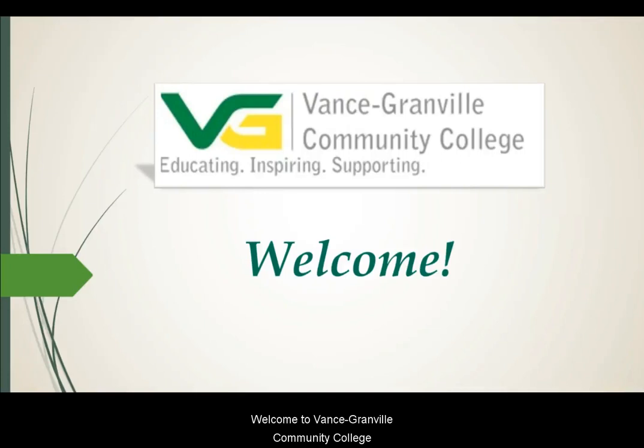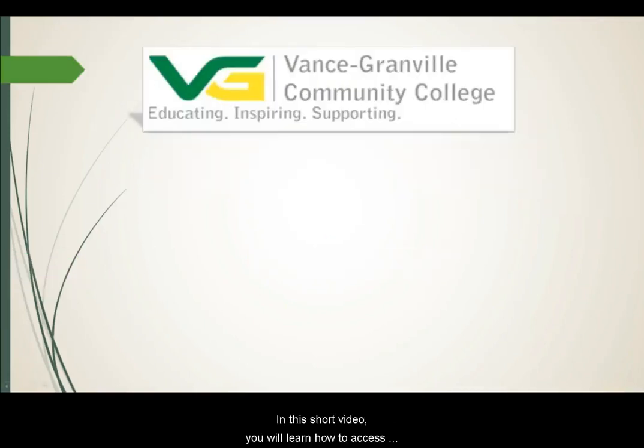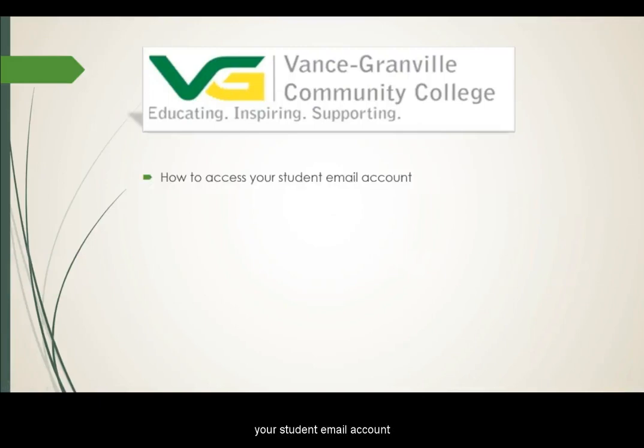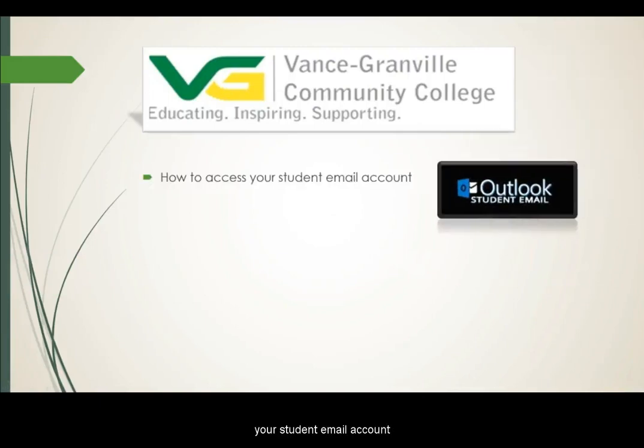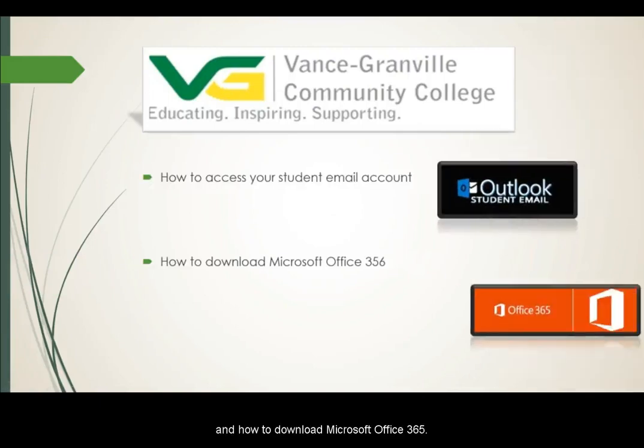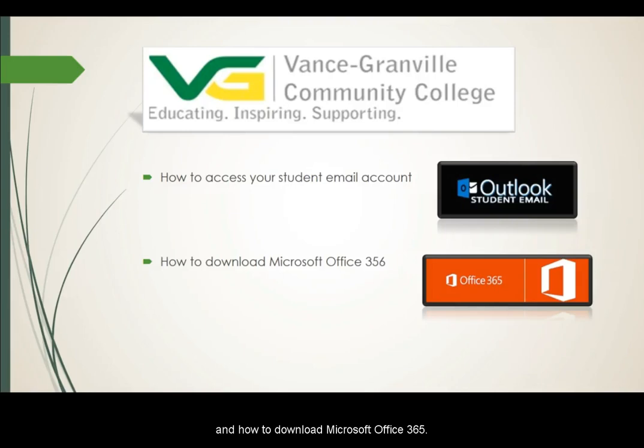Welcome to Vance Granville Community College. In this short video, you will learn how to access your student email account and how to download Microsoft Office 365.